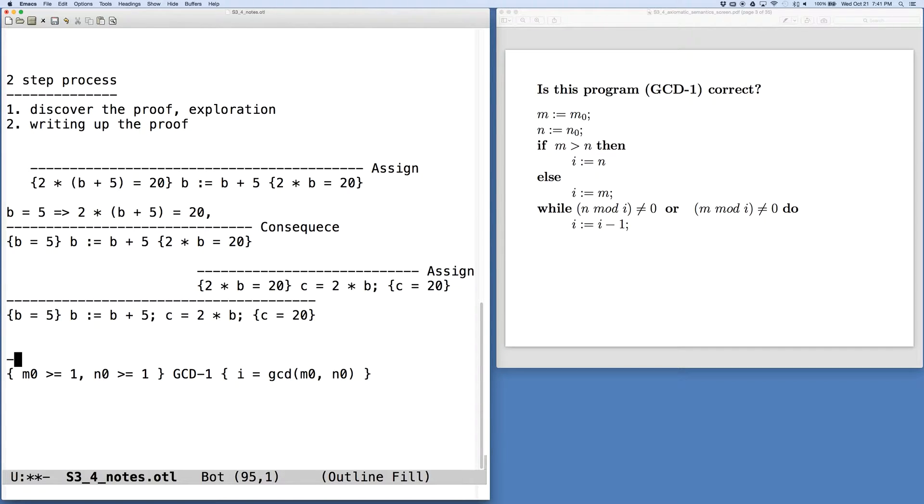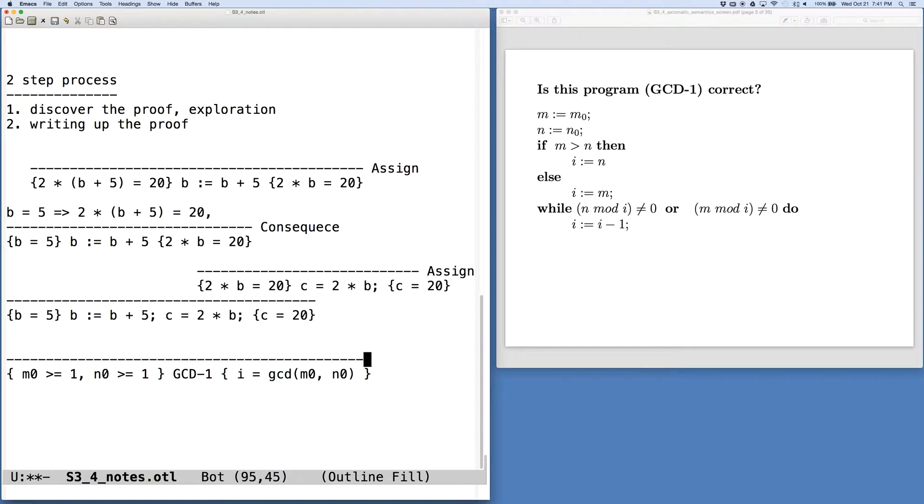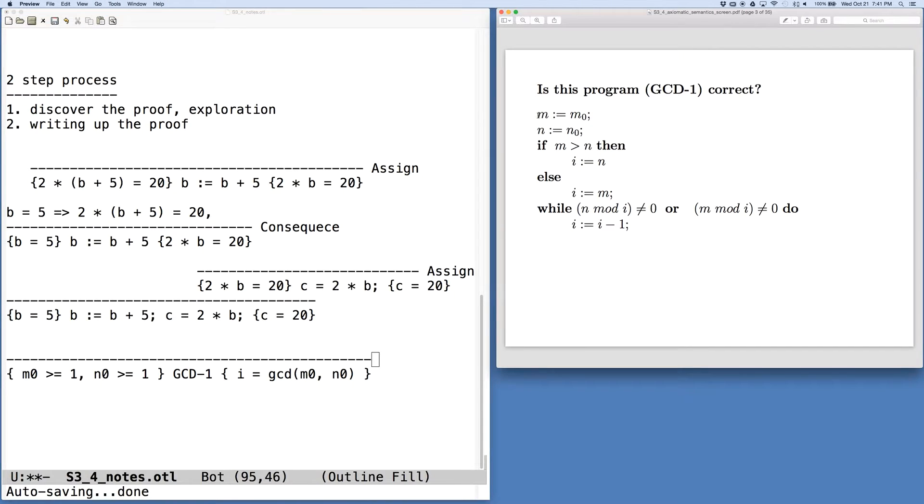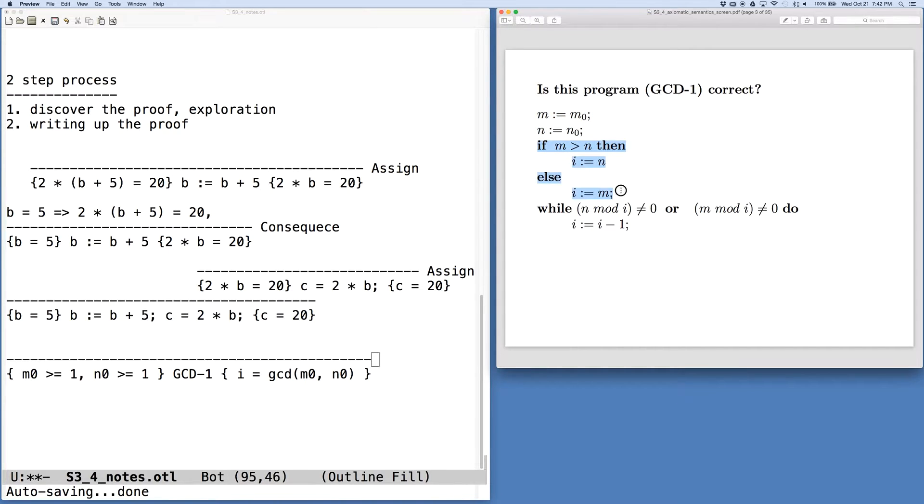So GCD1 is the code, and our post condition is that I is equal to the greatest common divisor of M0 and N0. So how are we going to go about proving this? The first thing we should recognize is that we could split the program up into pieces using our rule of sequential composition to perhaps first say something about this initialization step, and then say something about the if-then-else, and say something about the while loop.